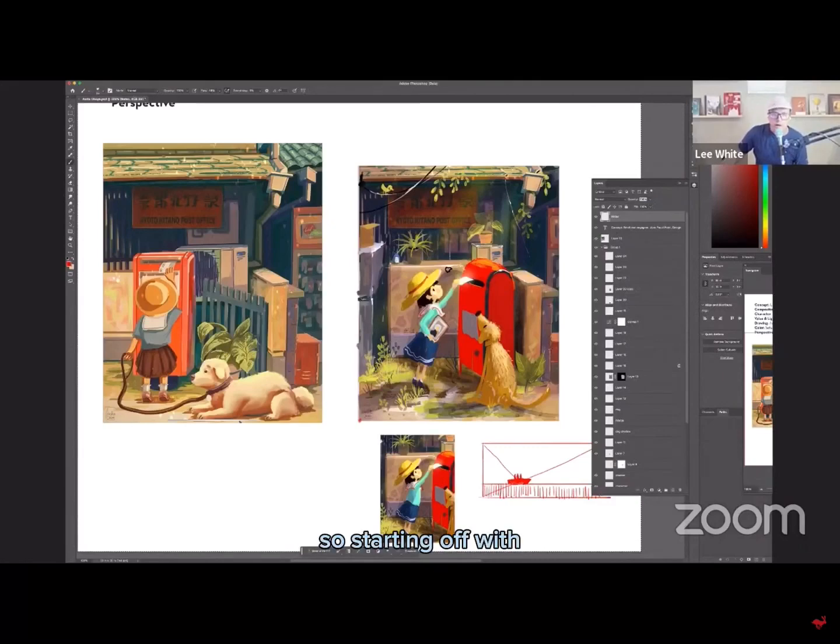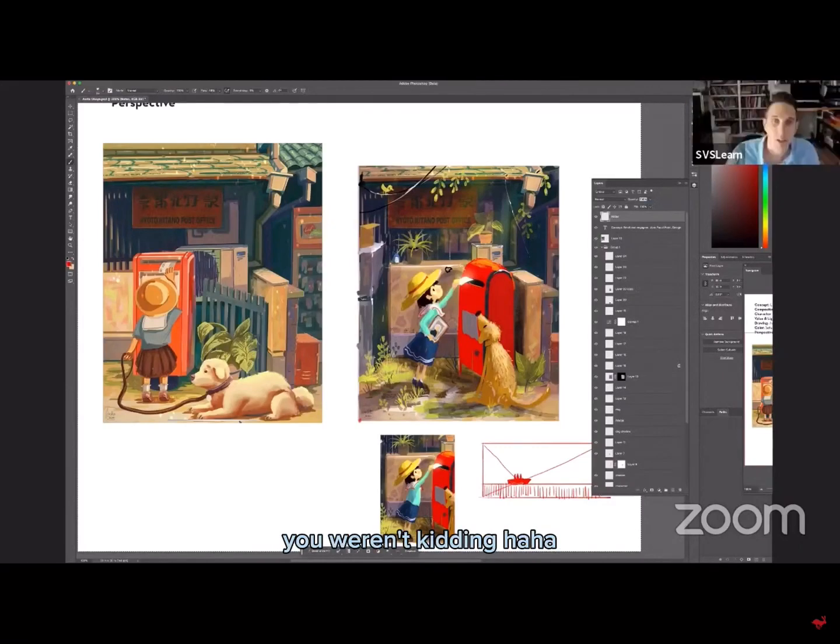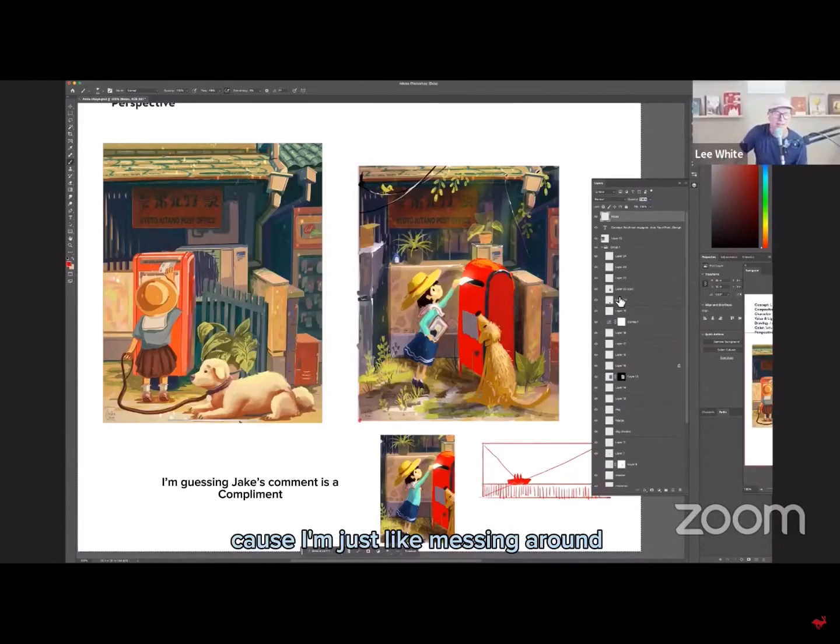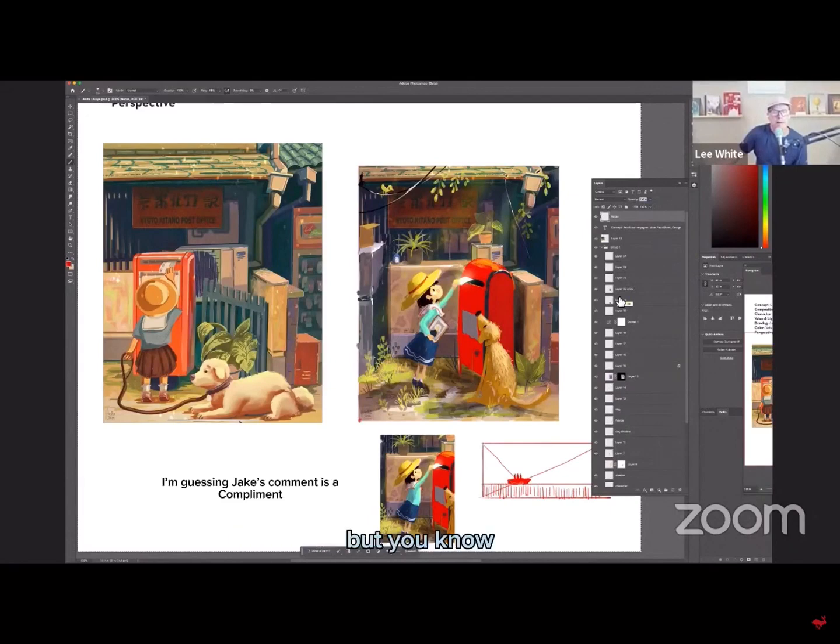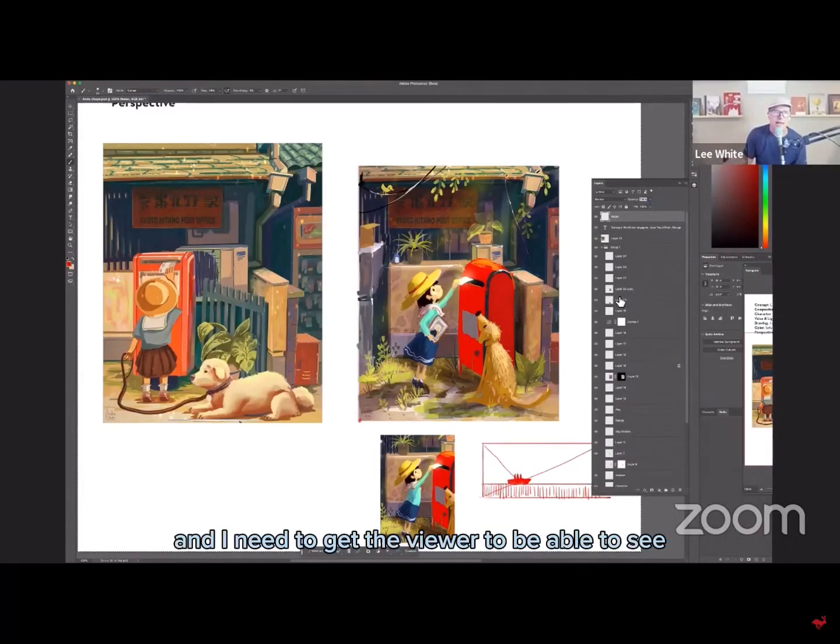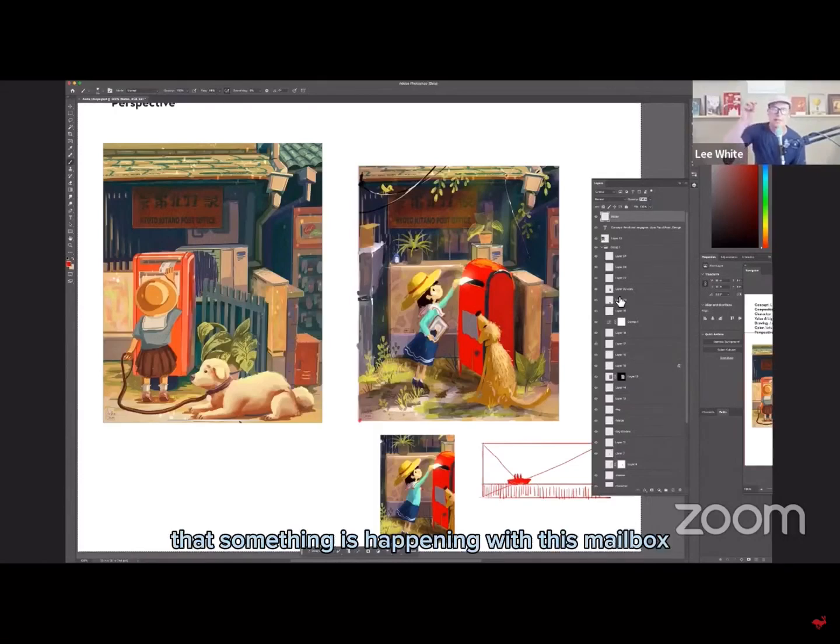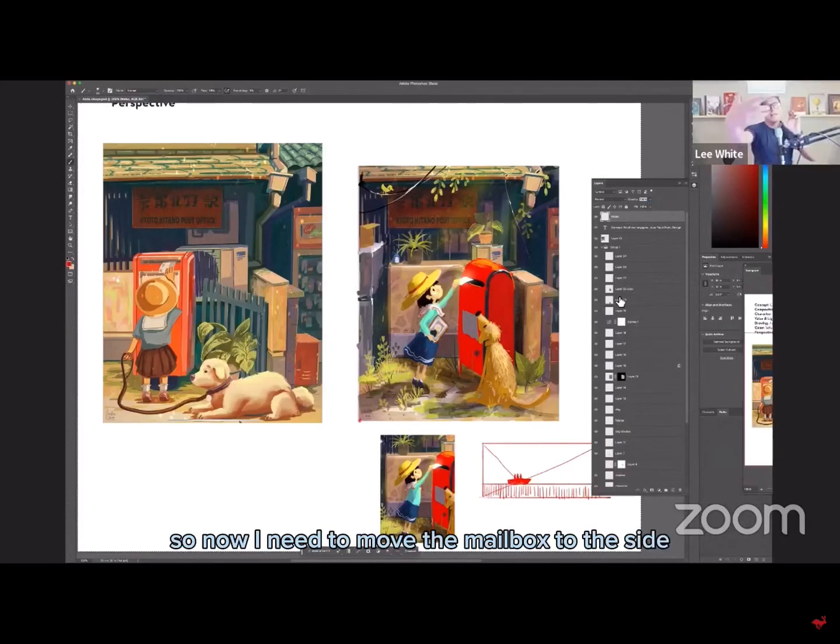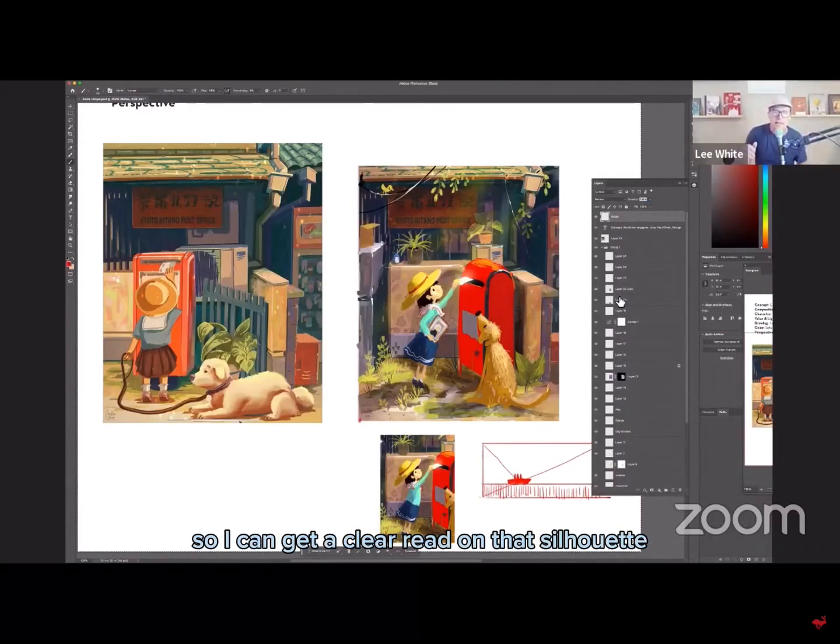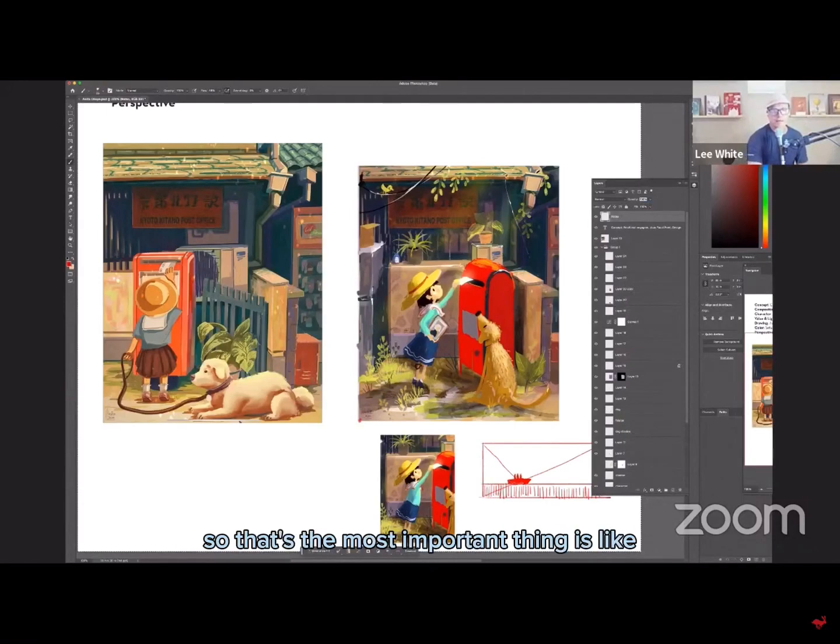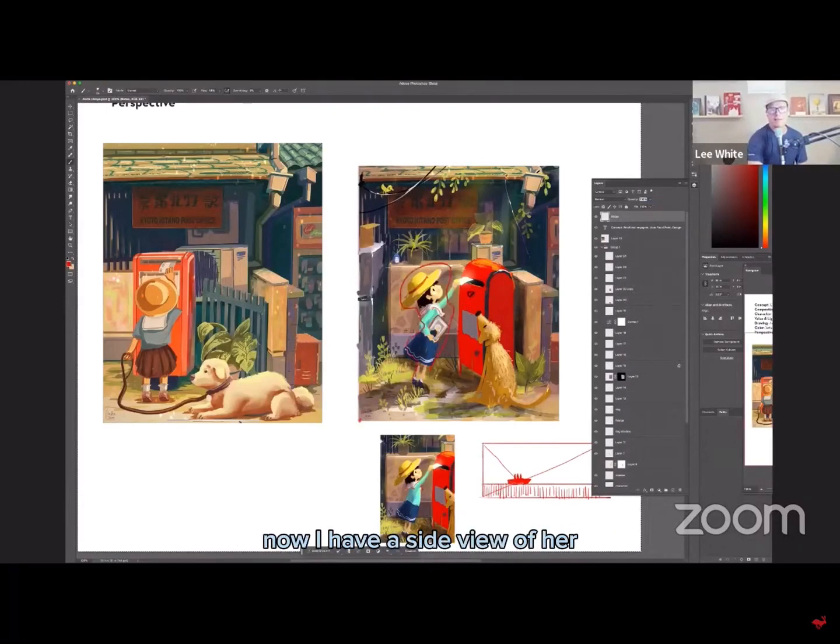So starting off with the, you weren't kidding. It's a messy layer stack because I'm just messing around. But the big thing, the first thing is the concept and I need to get the viewer to be able to see that something is happening with this mailbox and separate her from the mailbox. So now I need to move the mailbox to the side so I can get a clear read on that silhouette. Now I have a side view of her.